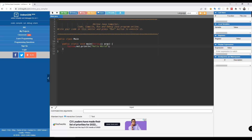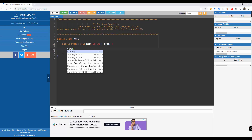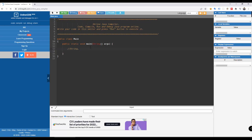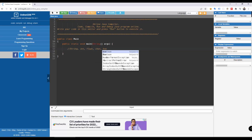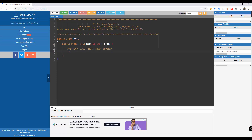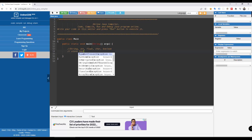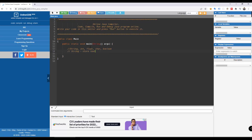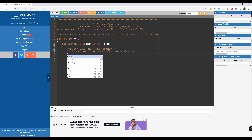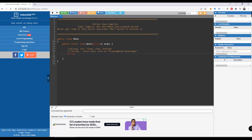There are different types of variables in Java. We have String, int, float, char, and boolean. String is used to store text — for example, 'Programming Knowledge'. String values are surrounded by double quotes. So if you define a variable called 'name', you surround the value with double quotes, for example: name = "Jando".